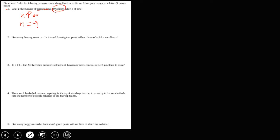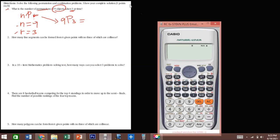Since n is the total number of objects and we have 9 objects, n is equal to 9. Since we are taking 3 at a time, r is equal to 3. Substituting these values into the formula, we get 9P3. Using a calculator, 9 nPr 3 gives us 504. Therefore, there are 504 ways.